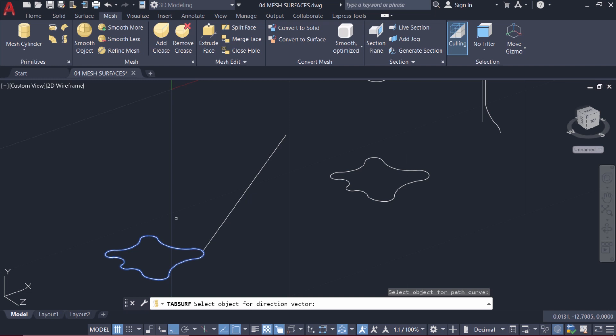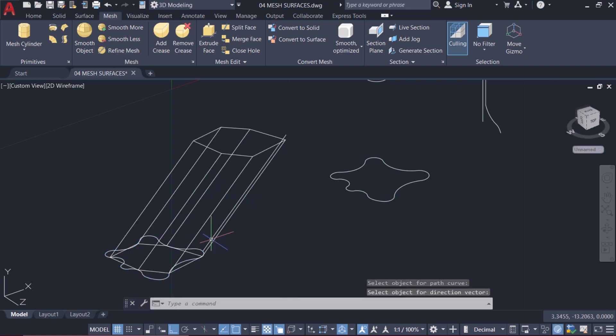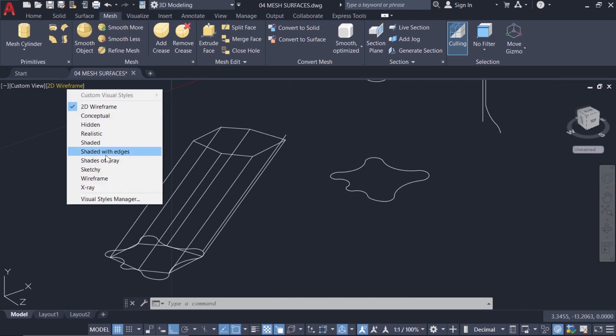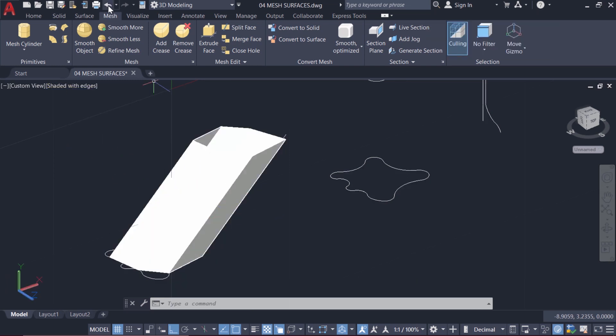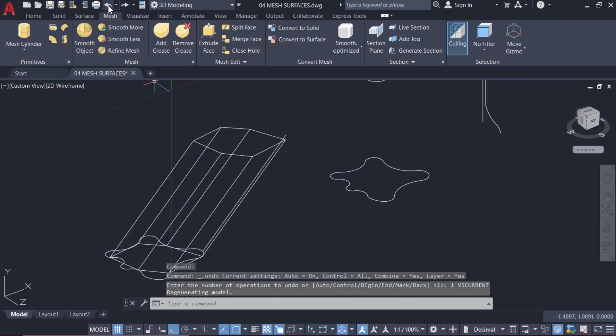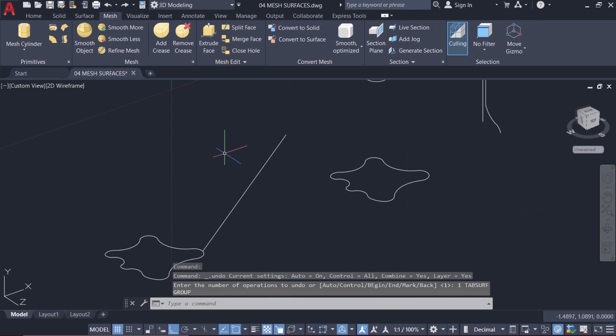Now I'm asked to select an object for the direction vector. I'll pick this line. But this surface has too few phases. So I'll undo this and create the TabSurf again.